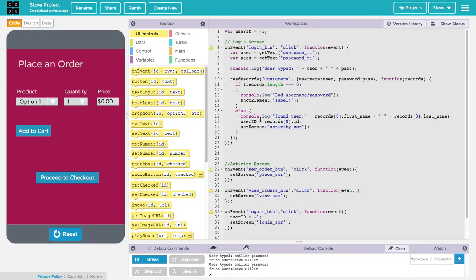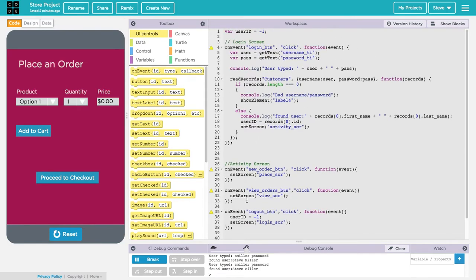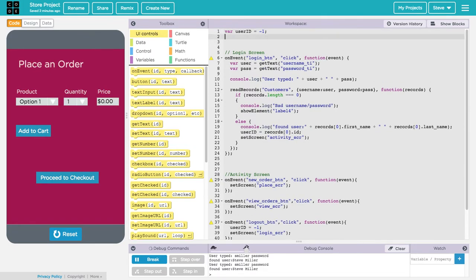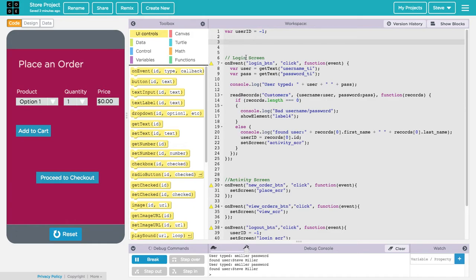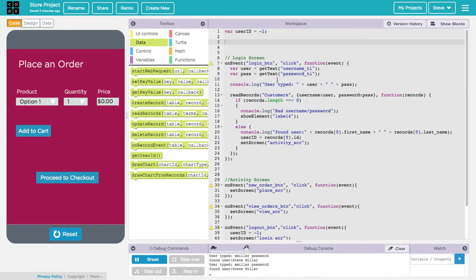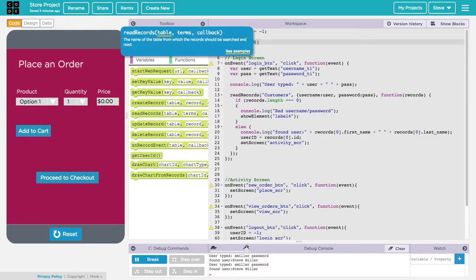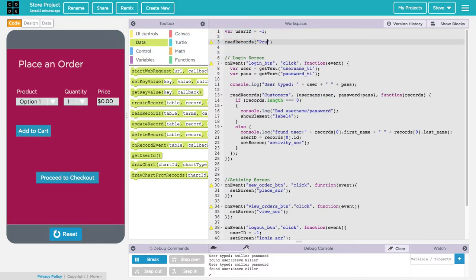How do I get these items into my drop down? We need to pull this information from the database into the code. Let's go to the code and figure out how to populate this drop down with this information. Since I want this to only happen once, I'm going to do this outside of any event, outside of the place order screen. I'm going to do this up at the beginning of the code. I want to read in the information from the product database table. The first thing I need to do is go back to that read records function that we used when we did the login. I'm going to read from the products table.